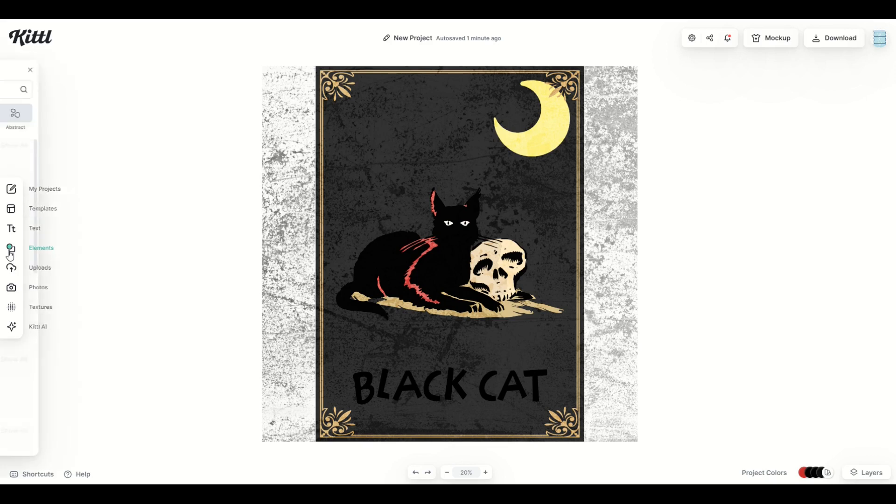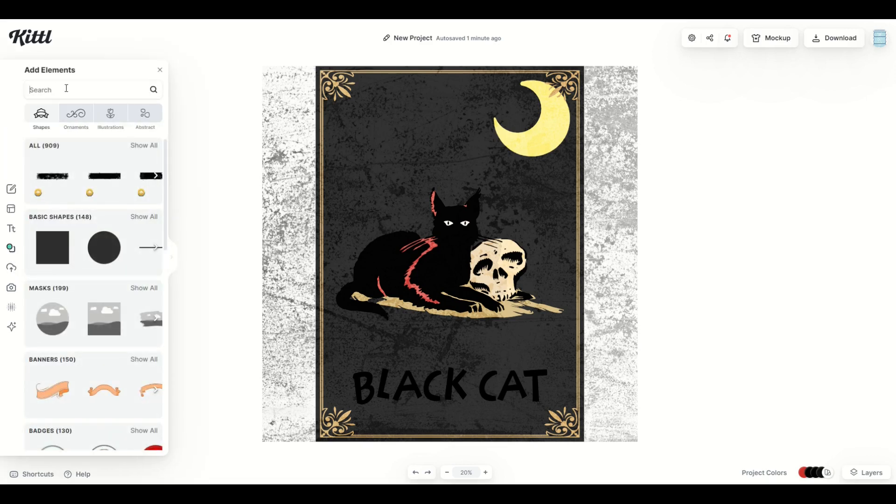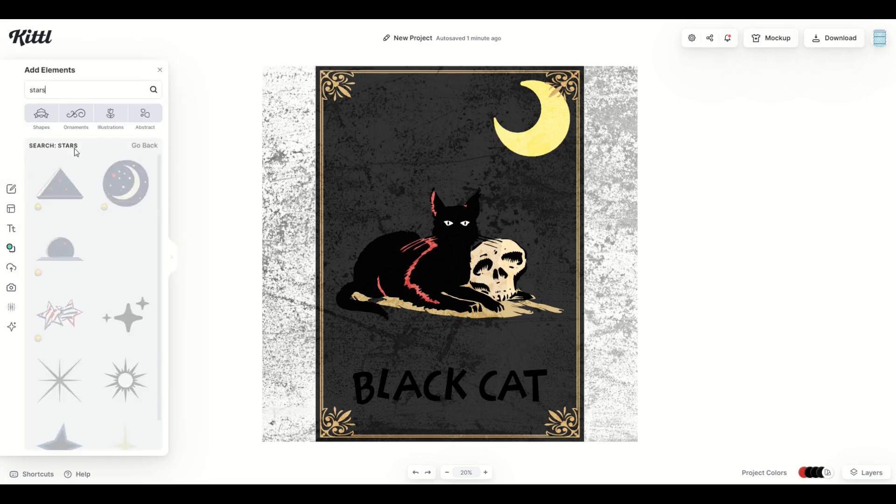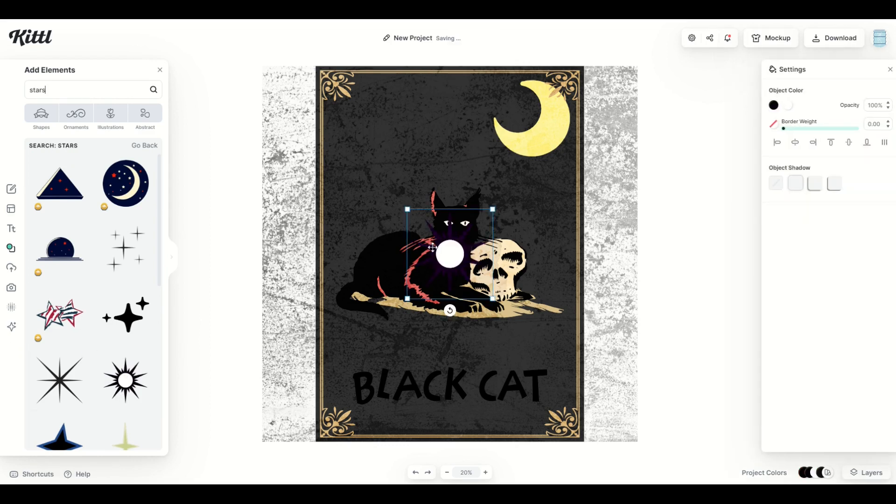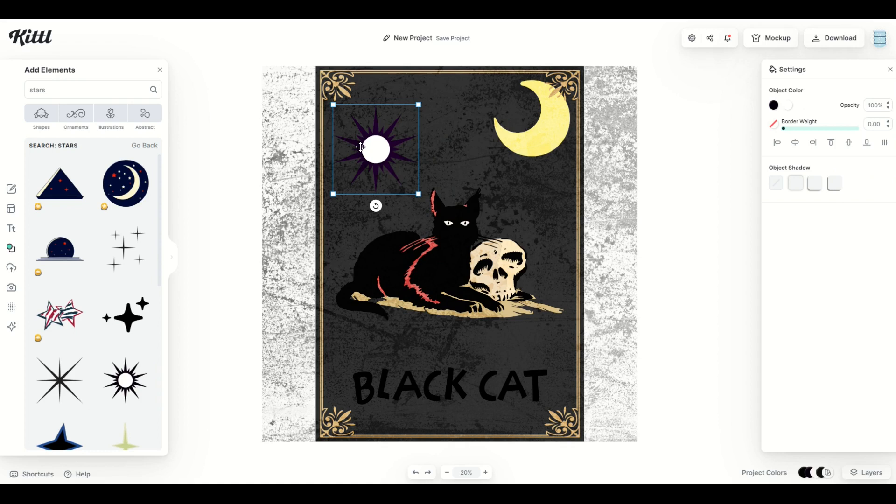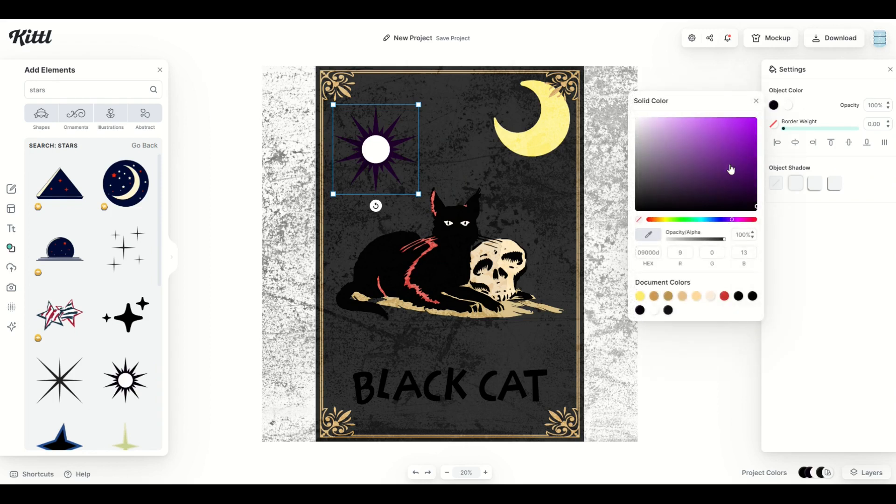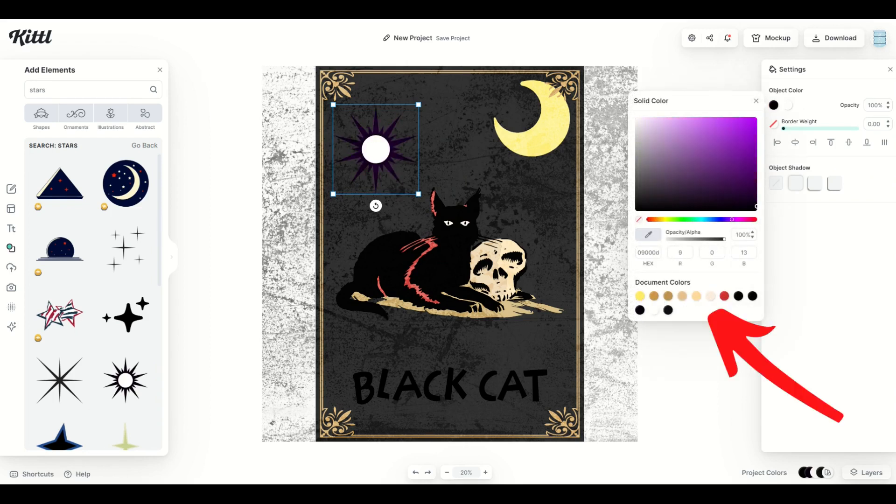So over on the left hand side, I'm going to go to elements, and I'm going to type in the word star. And from here, I'm going to see there's a whole bunch of different options. I'm going to click on one, move them up to the top, and I'm going to match the color scheme that's already in the design. If I click on the object color in the top right, you're going to see down at the bottom, there's all these document colors that come up.